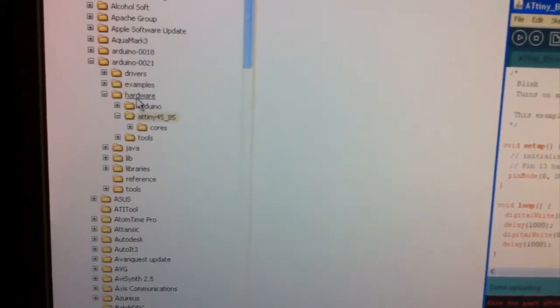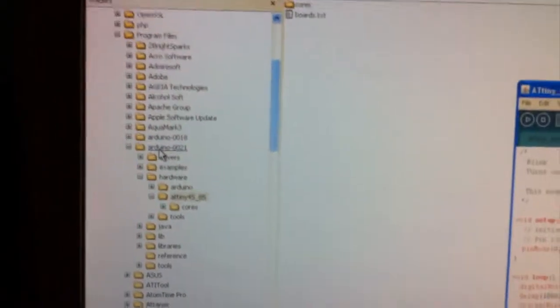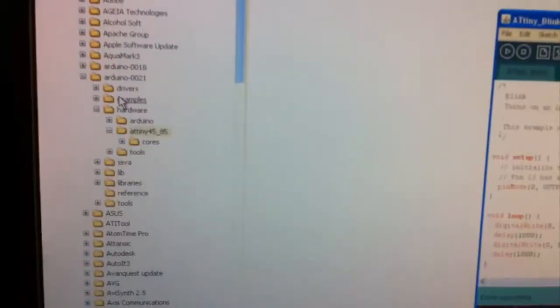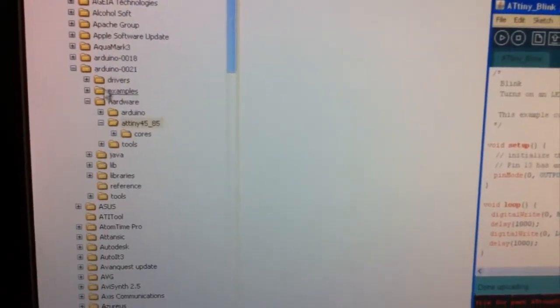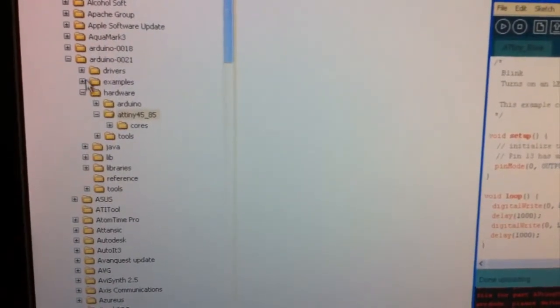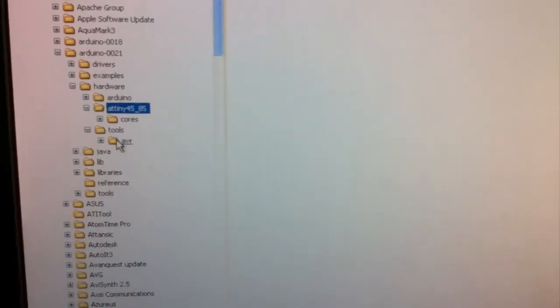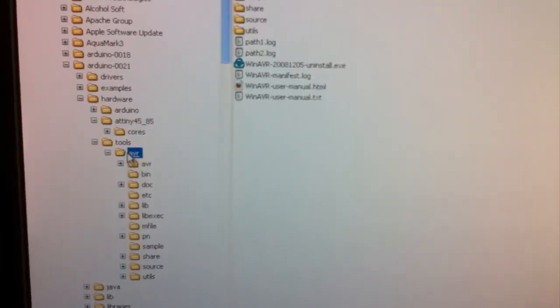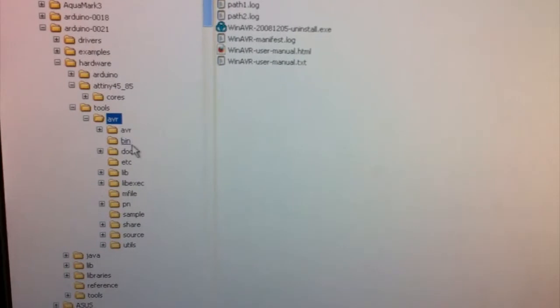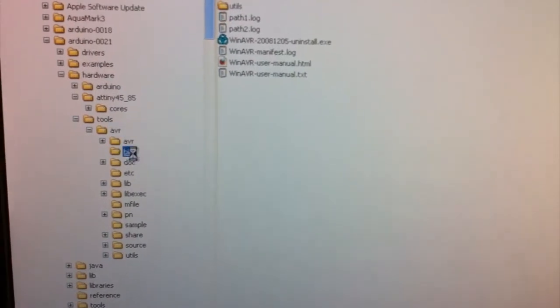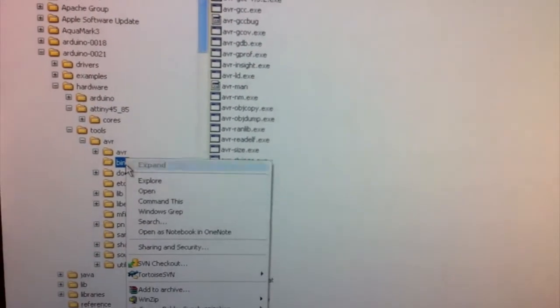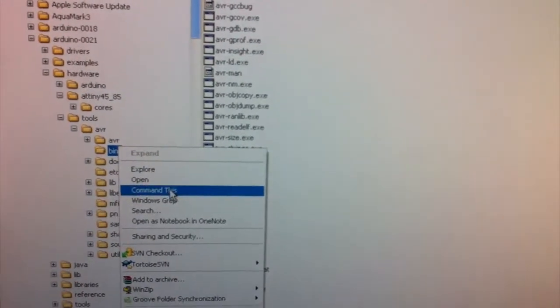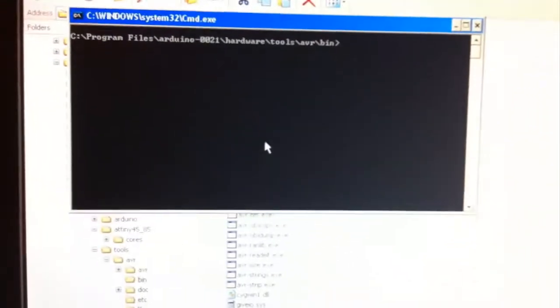What we do is we, in the Arduino folder, we go into tools, AVR, and then we go into bin, and we can do a command list to bring it up in the command prompt.